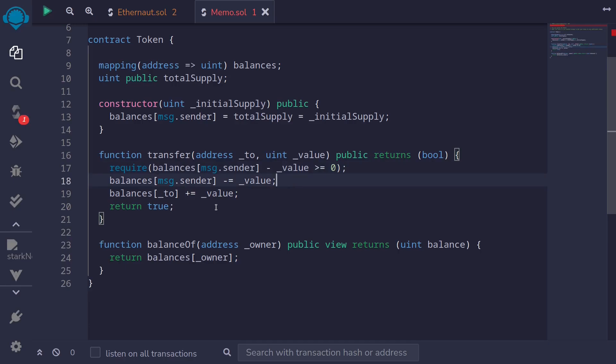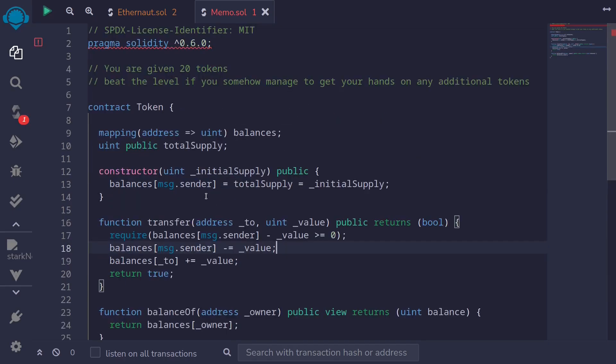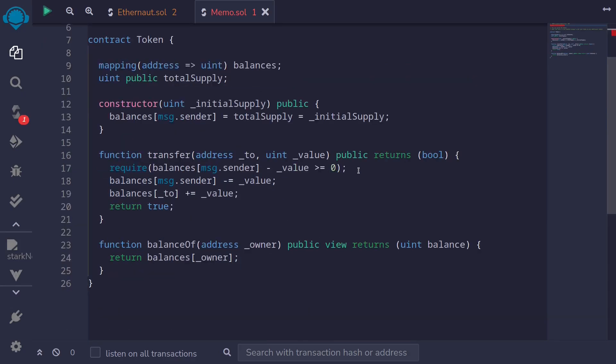The key to solving this challenge is that this challenge is for Solidity 0.6. Remember that in Solidity 0.6, safe math was not enabled. So that means we'll be able to perform overflows and underflows without any errors. So how can we exploit that this contract is in Solidity 0.6 and it has no safe math checks?